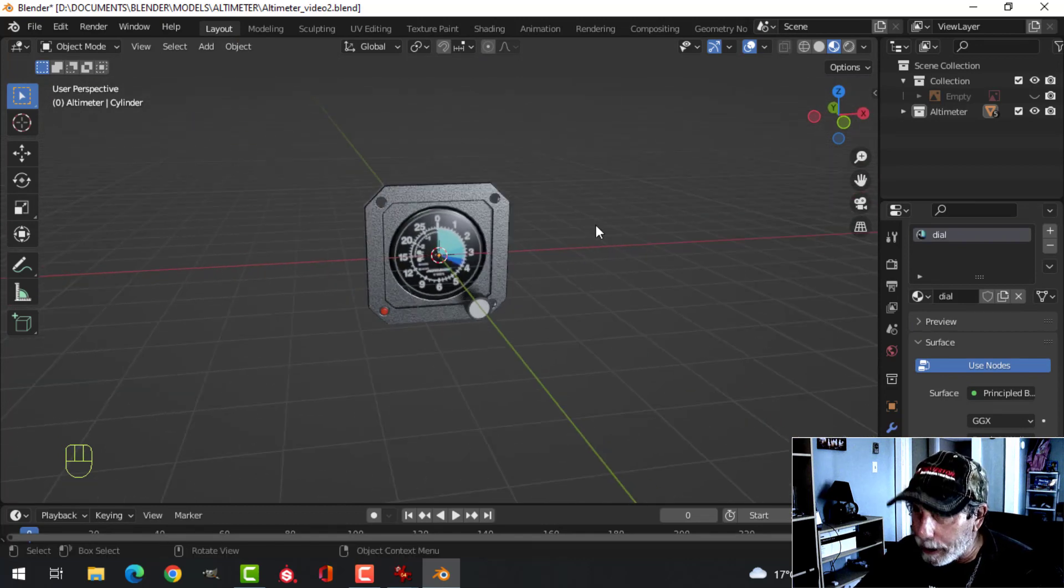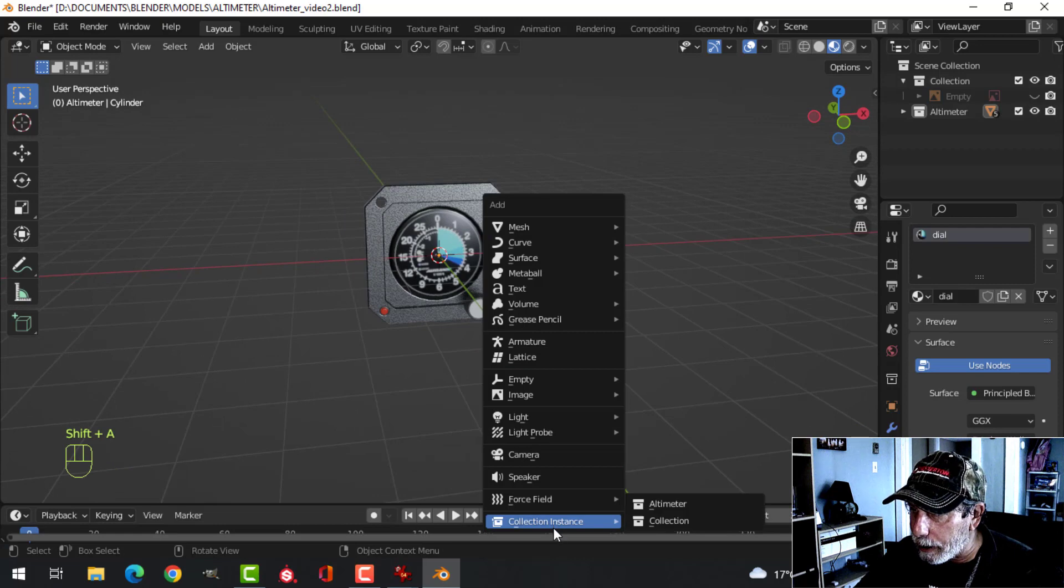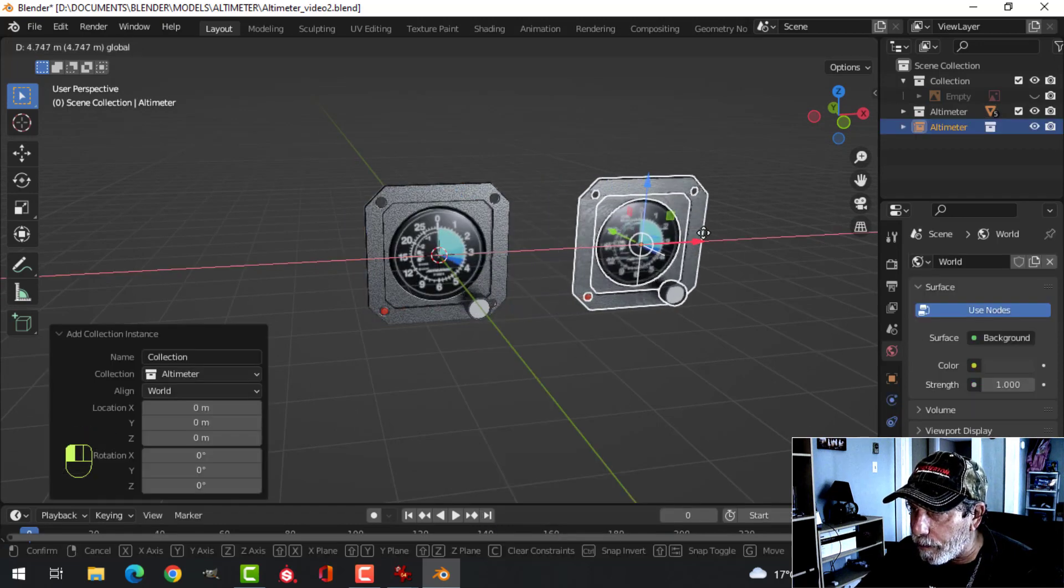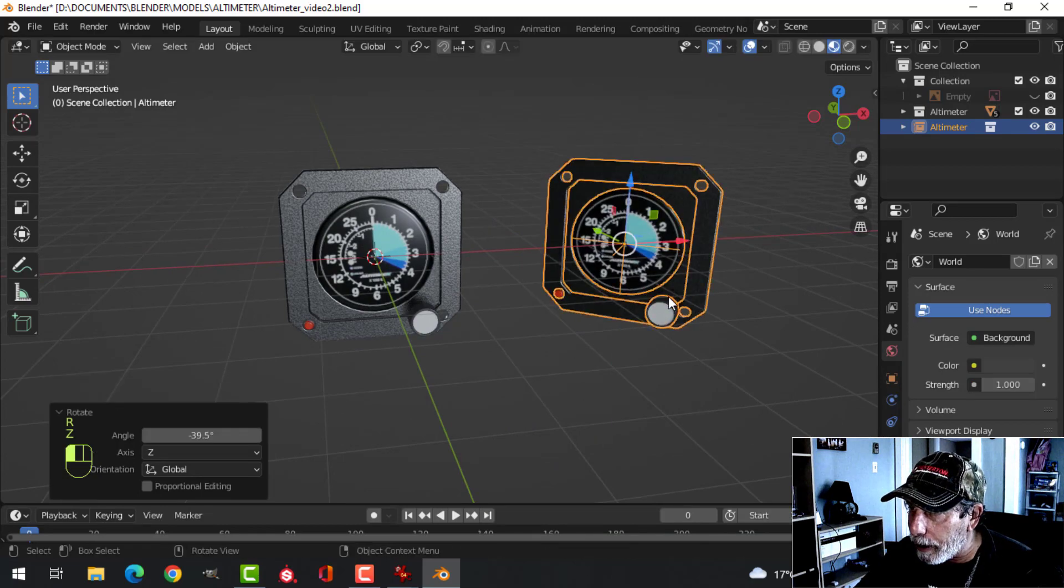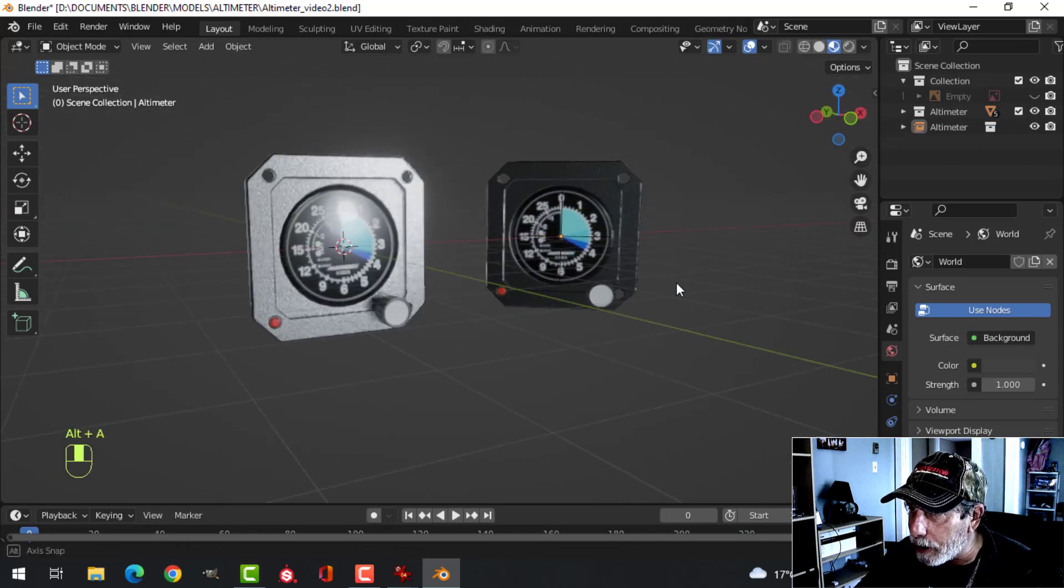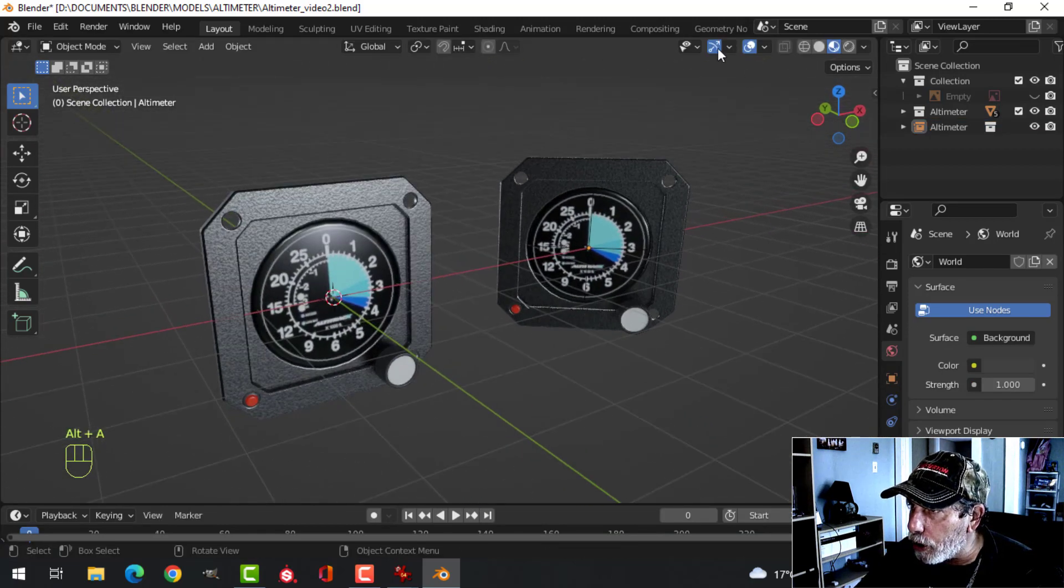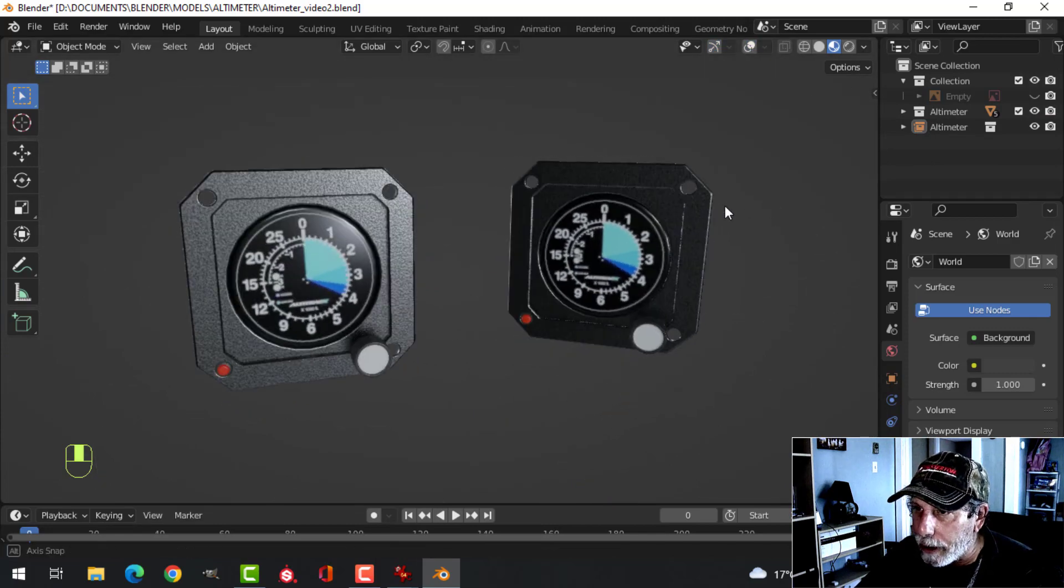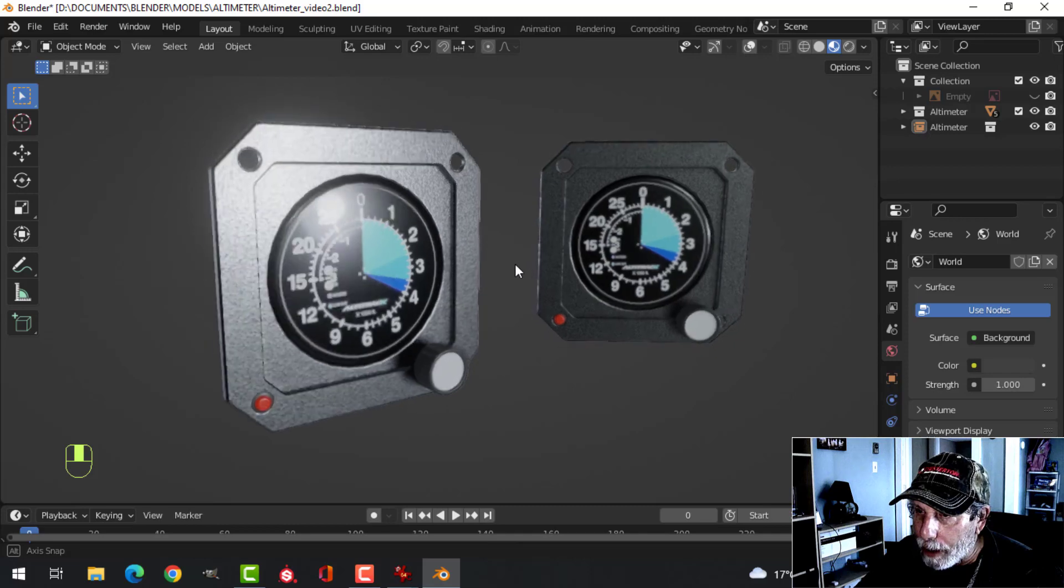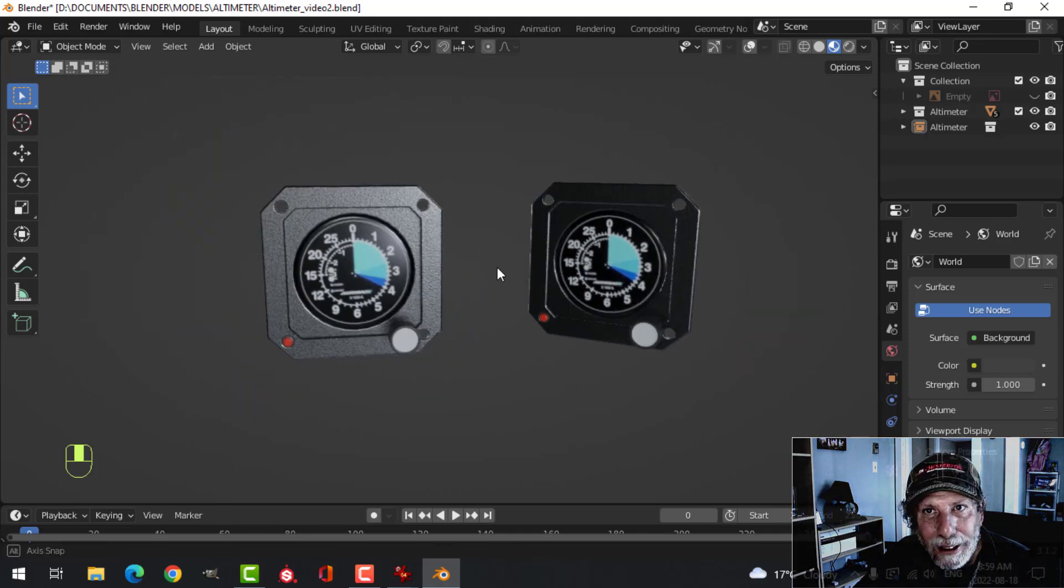And sometimes what I like to do is shift A, collection instance, take another one, bring it in, rotate in the Z, just to have them in different orientations. And so I can take a screenshot of this or something along that line. So I hope that was useful to you. Thank you very much for watching. See you next time.